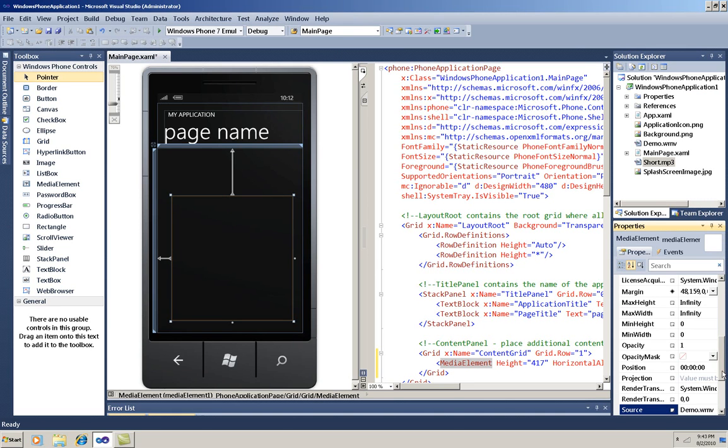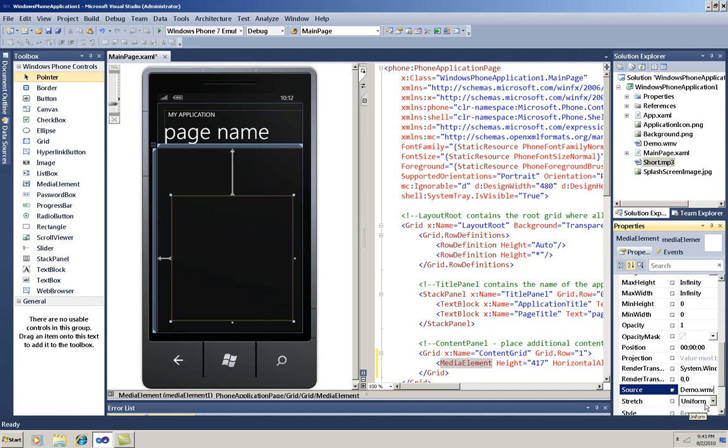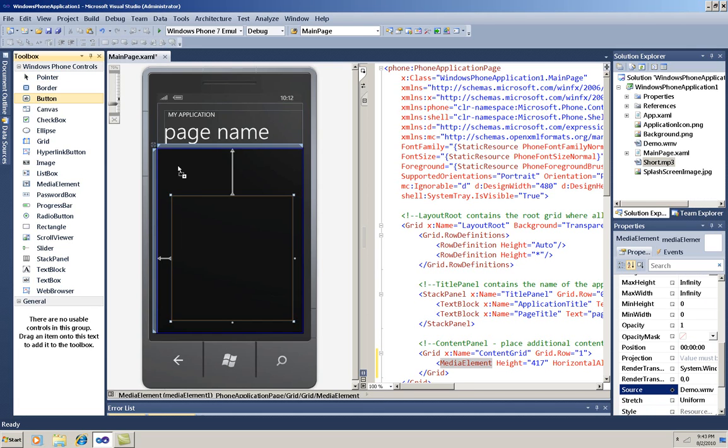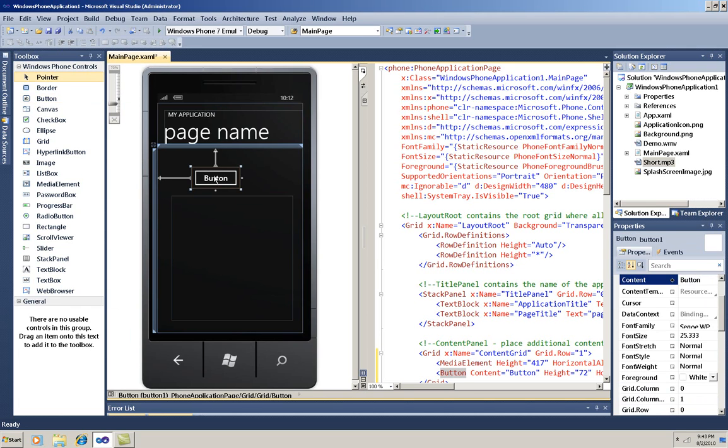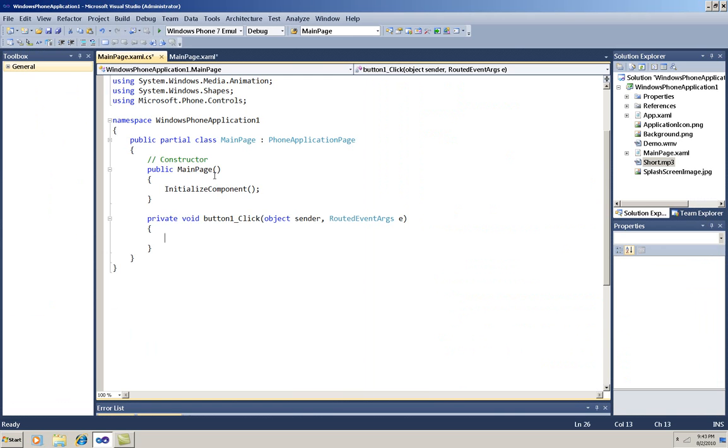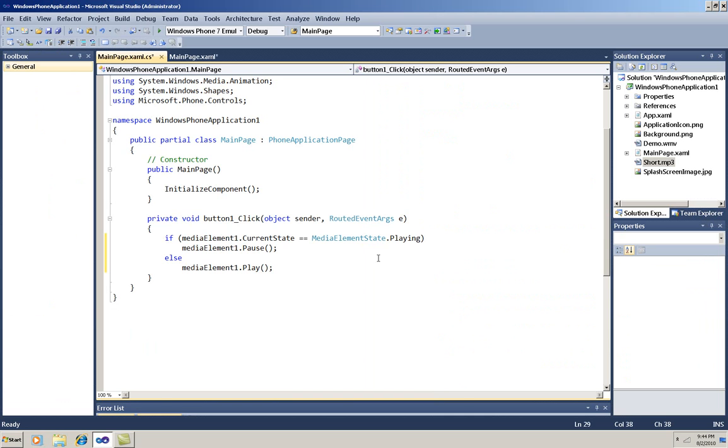I'll check to make sure its stretch property is uniform. Now I'll drag a button onto the design and double click to get its handler. I'll paste in some code to turn the button into an on-off toggle. I'm using the playing property to see if it's currently on, and if so, I'll pause it. Otherwise, I'll start it playing.